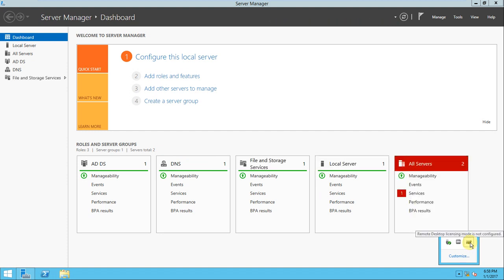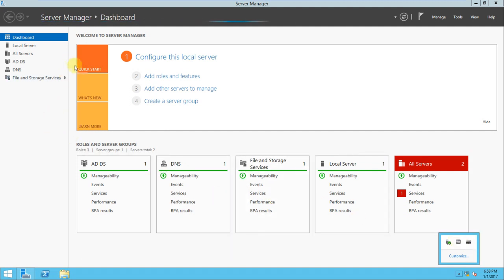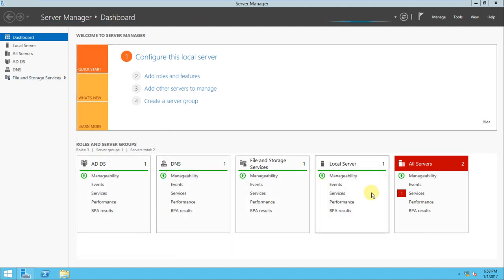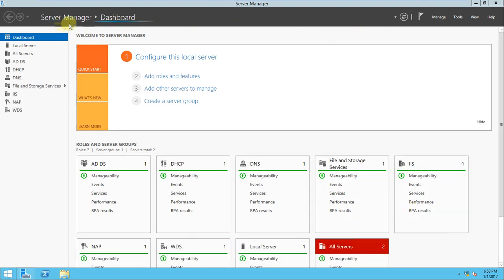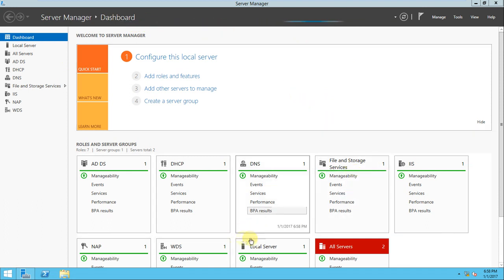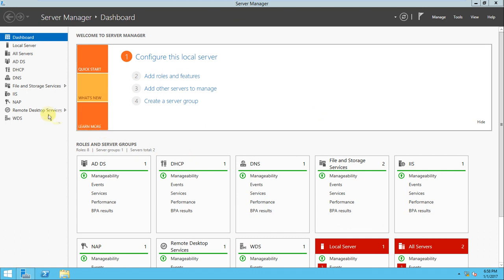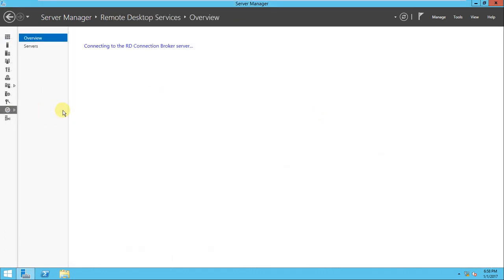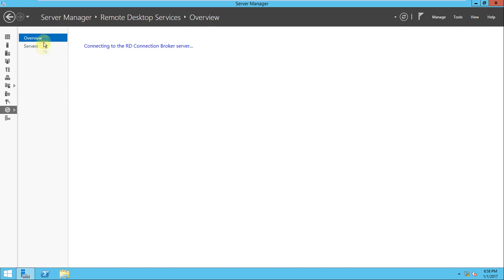These are the roles that have been installed. If you look here, an icon came for Remote Desktop Services. This is the control. If you go to overview, it shows connecting to RD connection broker server. Let's go to the servers section.